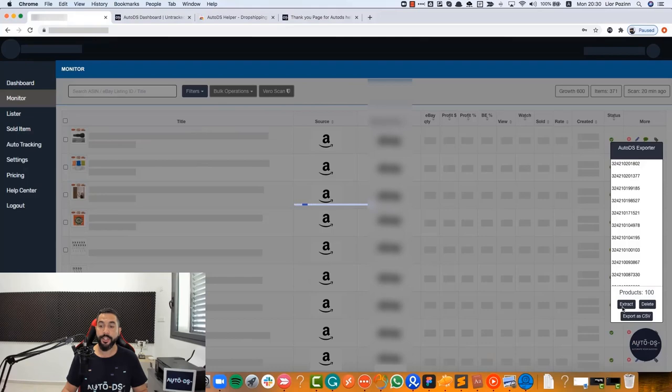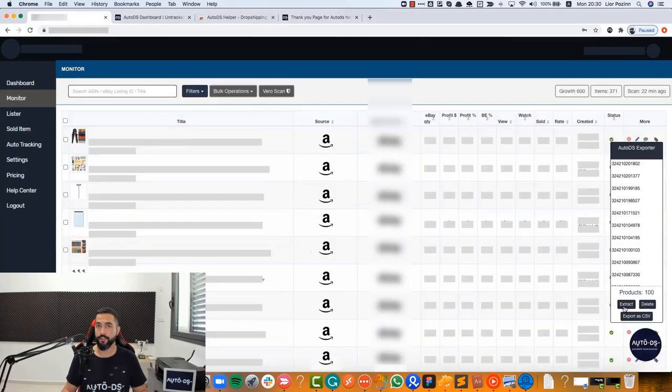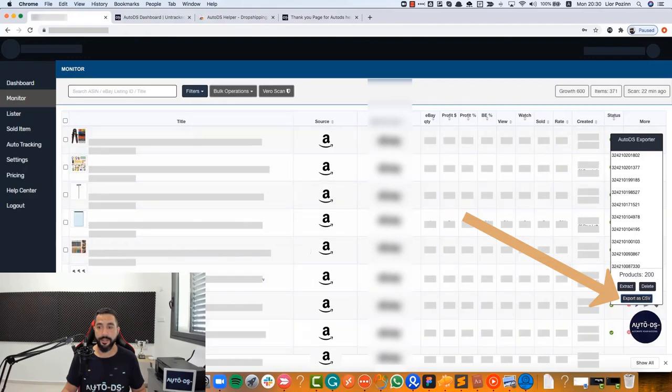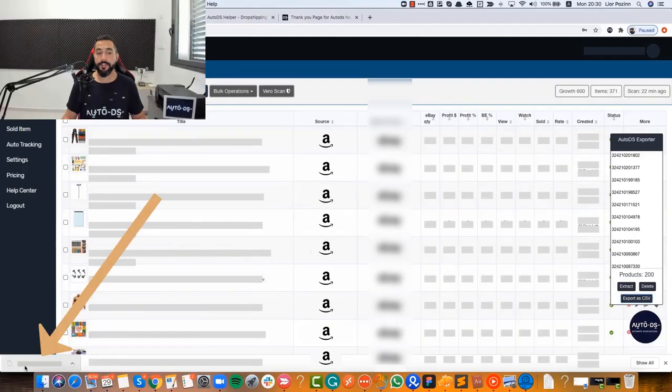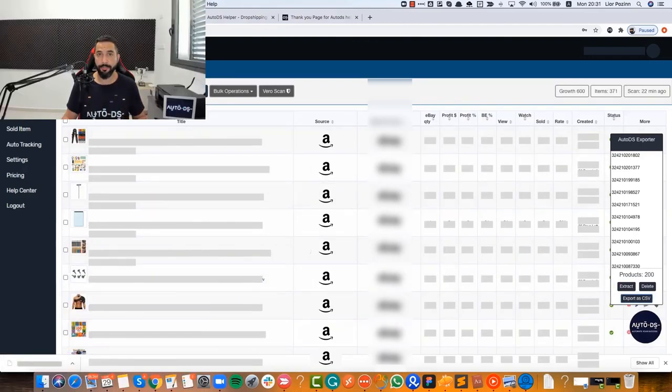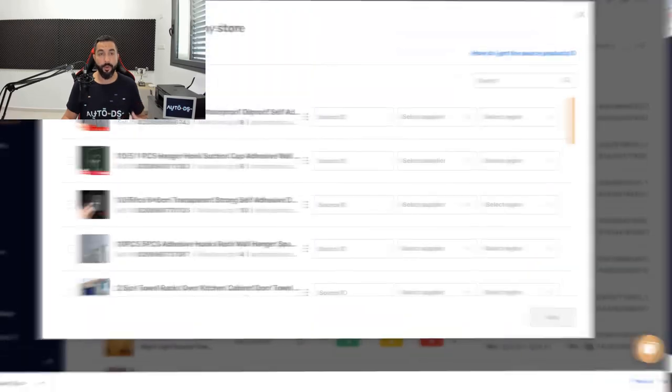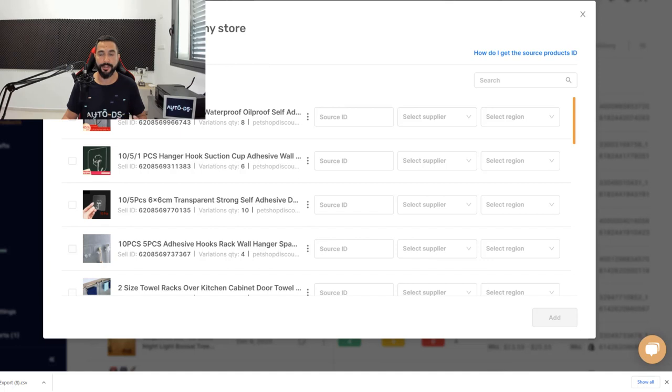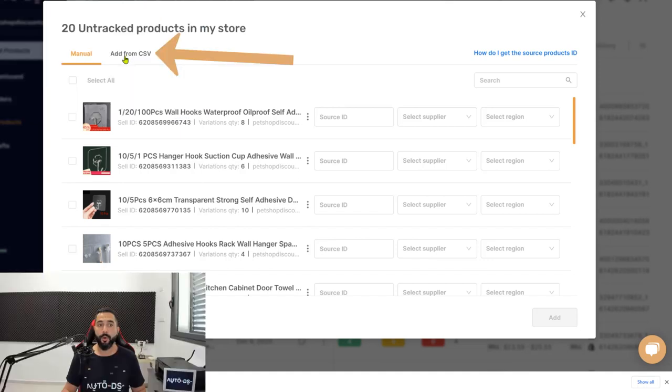So now that we did it, on the extension click on Extract. Now once all of your products are grabbed, simply click on Export as CSV, and as you can see, an export file was downloaded onto my computer.